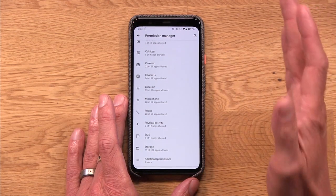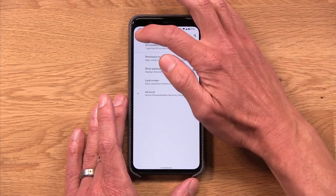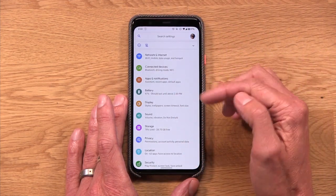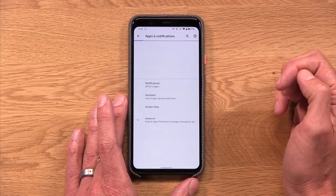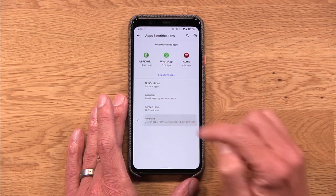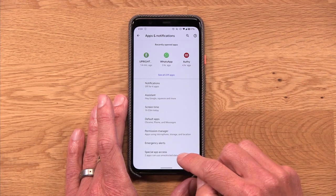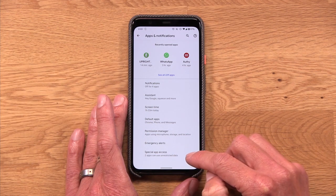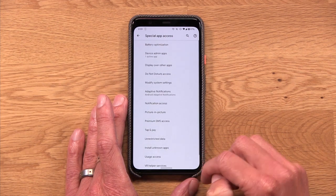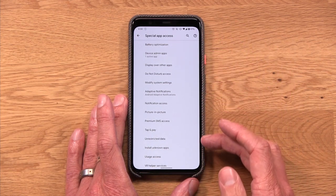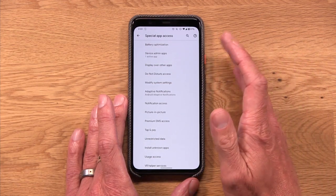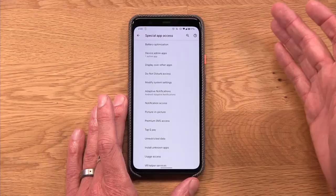That's not the only permissions section to take a look at. If you go to Settings, then Apps and Notifications, then Advanced, and down at the bottom, Special App Access — only two apps in my case can use unrestricted data, which is good to know. But as you can see here, there's a list of other permissions. These are maybe less data-specific — more about how your phone operates.